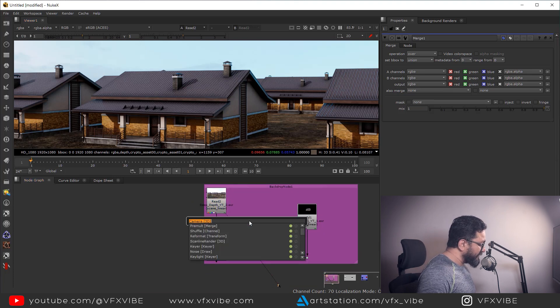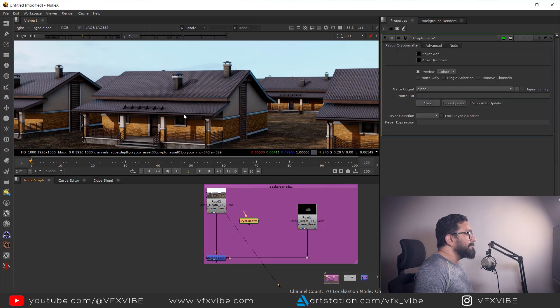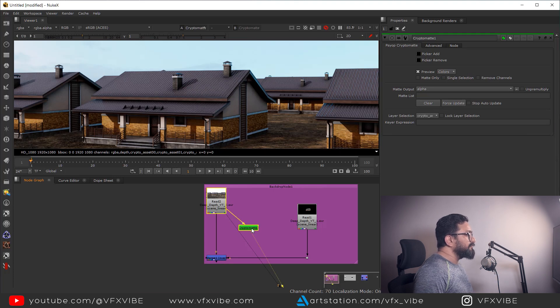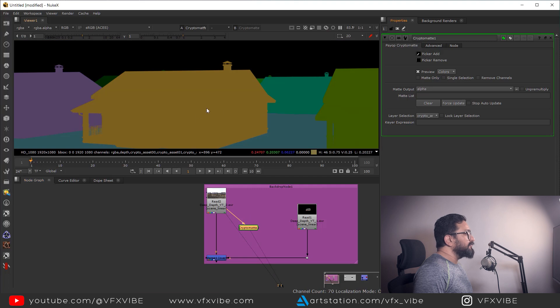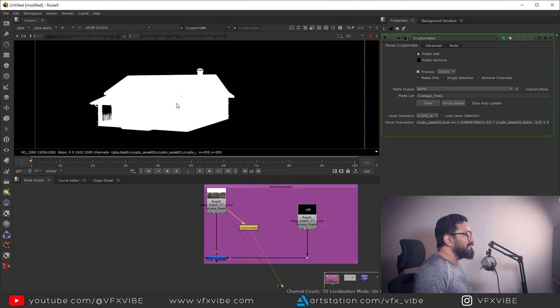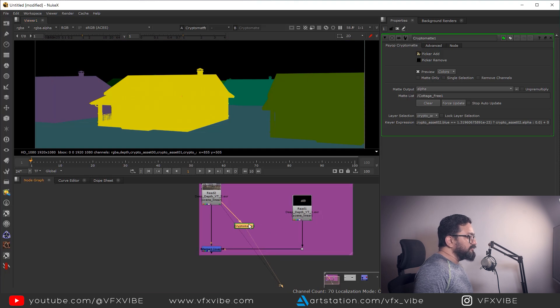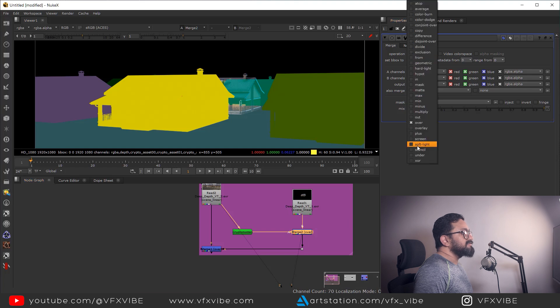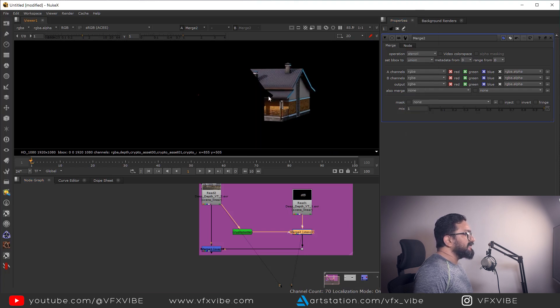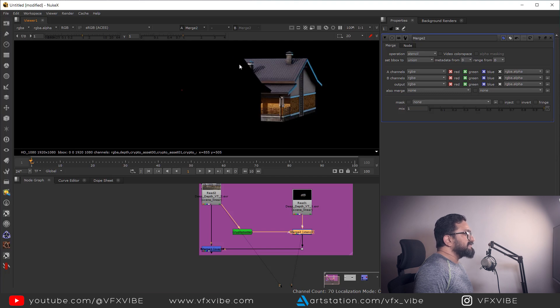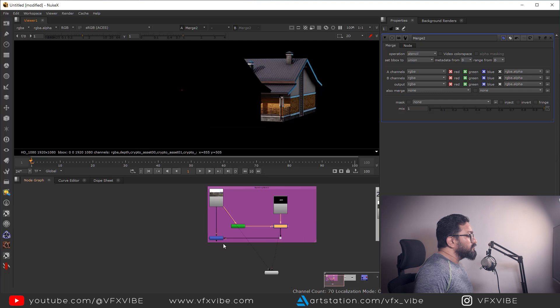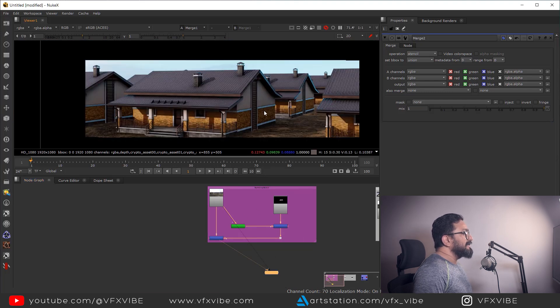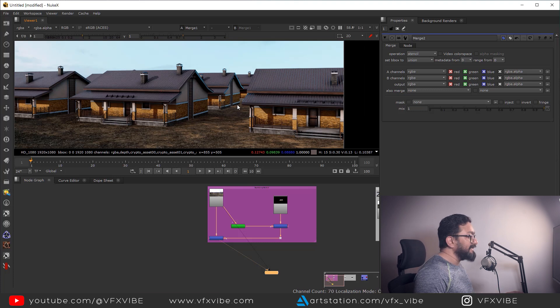I'm going to take a node called cryptomatte because I will be needing the matte of this building so that I can put my foreground behind it. So I'm going to connect my cryptomatte over here. And in picker, I'm going to hit control and left click. So I'll have my matte of this building. And to use it, I'm going to take a merge node. And in merge node, I'm going to change operation from over to stencil. So what stencil will do is it will cut my input on the basis of matte I have provided. So after doing that, my building is at the right place.